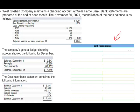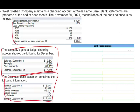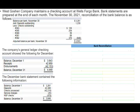Let's dive into the CPA simulation. These are all exhibits — this will be an exhibit, this will be an exhibit, this will be an exhibit — so you're dealing with three different exhibits here. West Goshen Company maintains a checking account at Wells Fargo Bank. Bank statements are prepared at the end of each month. The November 30th reconciliation of the bank is as follows — they're giving you an already completed reconciliation.